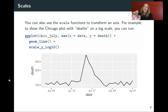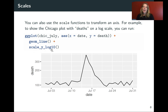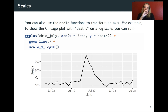You can also use scale functions to transform an axis, which can be useful especially if you work with biological or engineering data. For example, you might want to show one of the dimensions on a log10 scale. You can add scale_y_log10, and this will actually transform the data so that the distances between things follow log10 scaling.